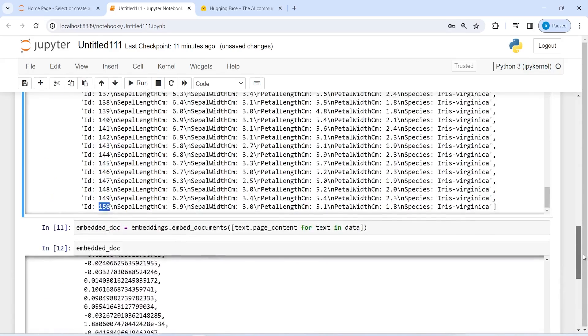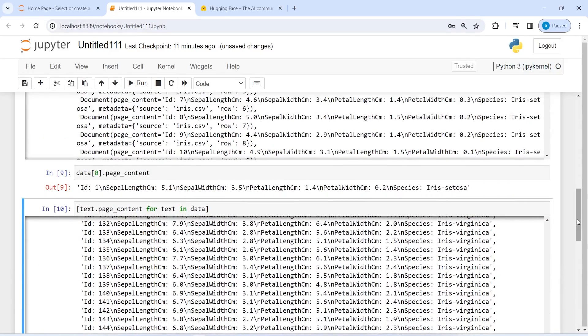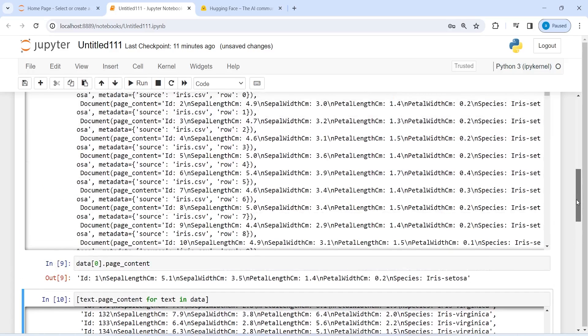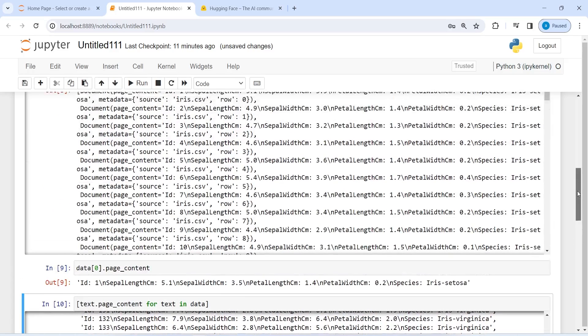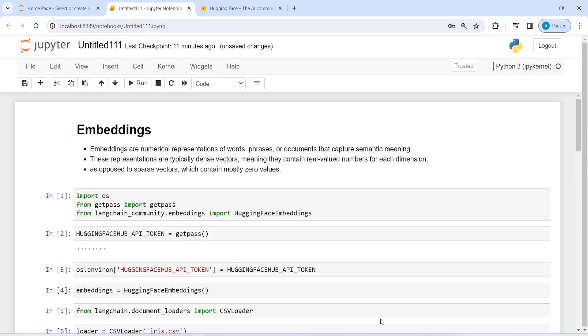So this is how you can embed your CSV file, and once you have this you can use it for any model. I hope you enjoyed this video — if you like my video you can subscribe to my channel. Thank you for watching.